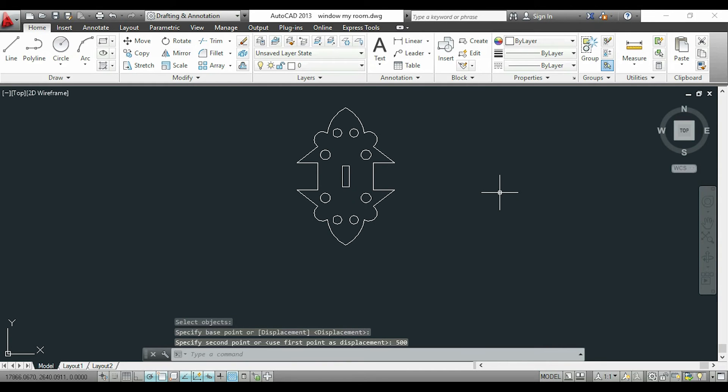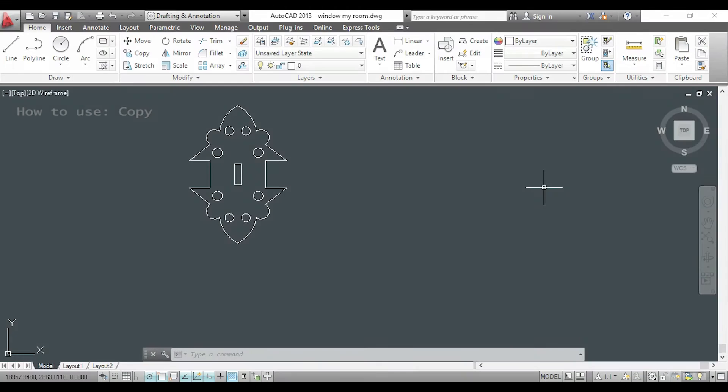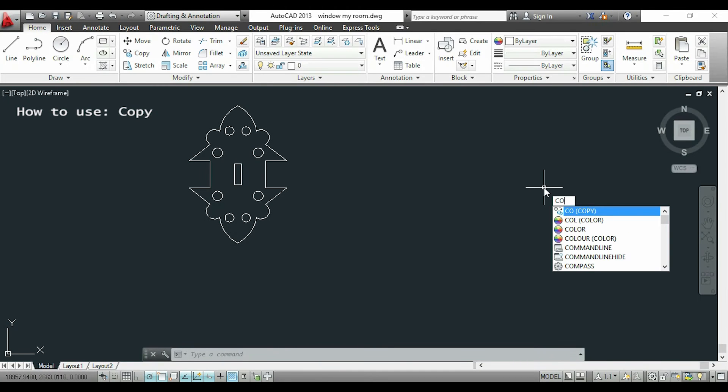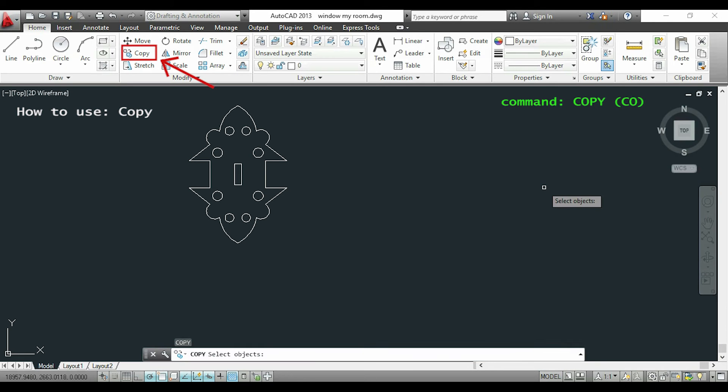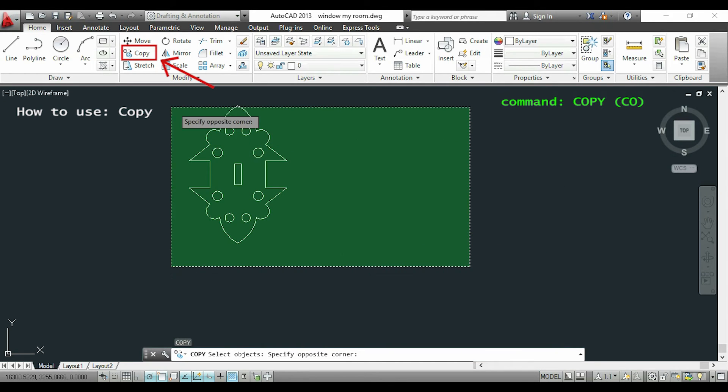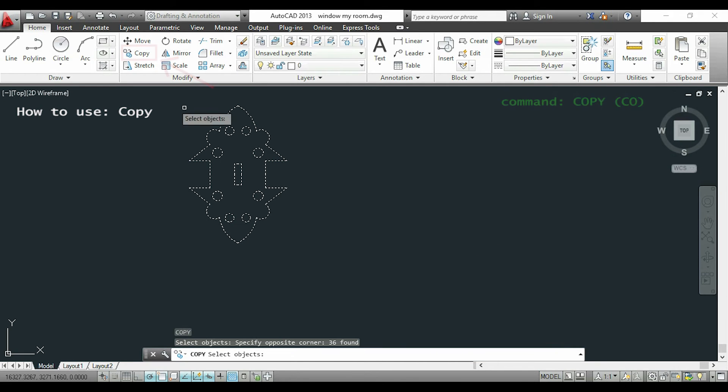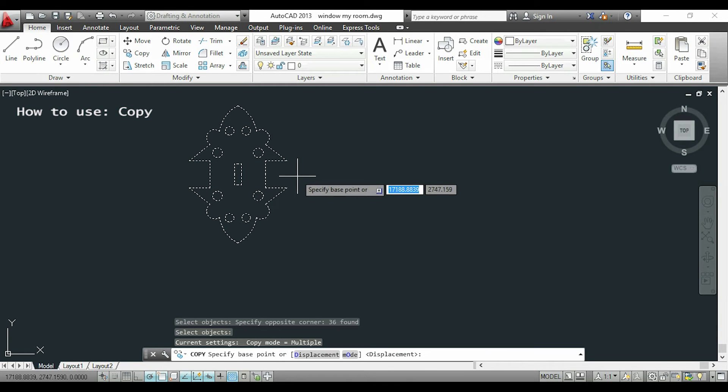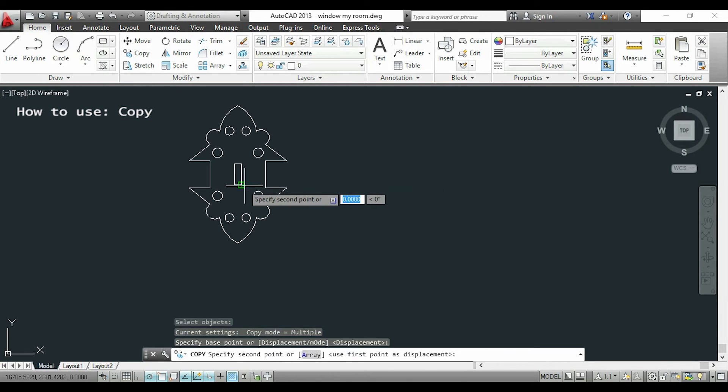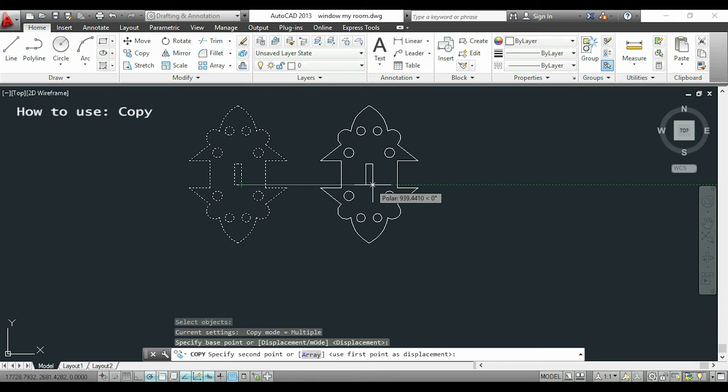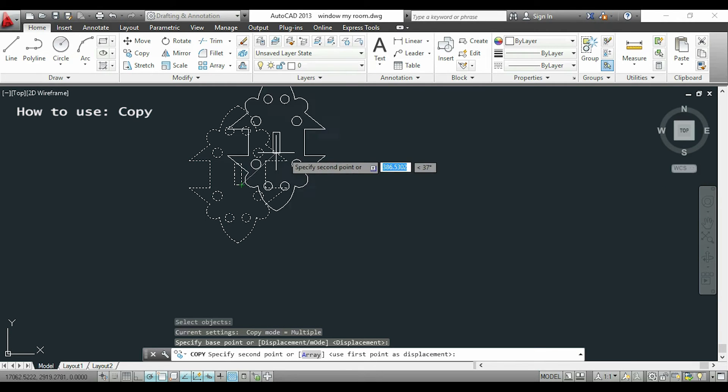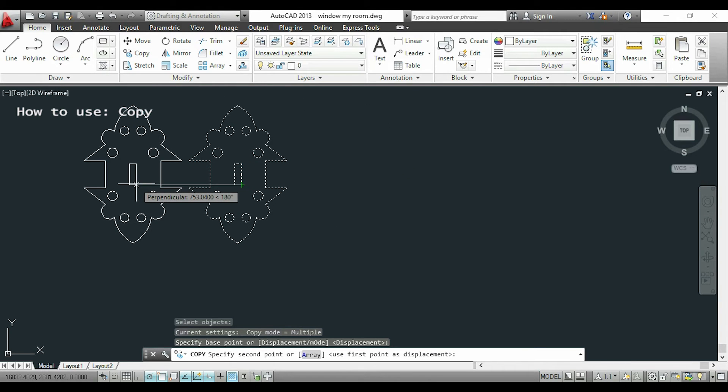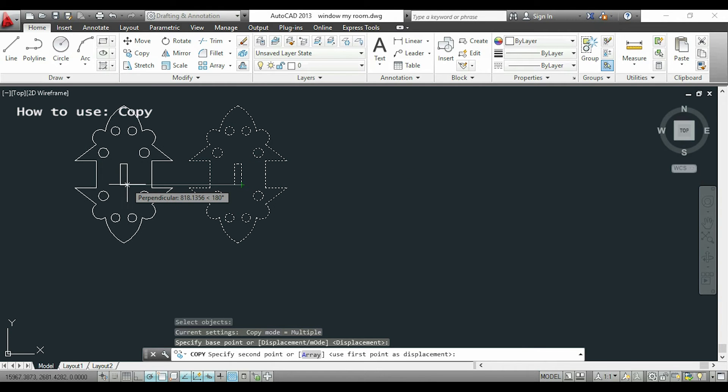Now I will show you the command copy. This time I will type CO or copy. It works the same way as the command move. The only difference is that it keeps the original objects. This time I will choose this base point and I can copy the objects to where I want, so I will copy them to a distance of 500 to the left.